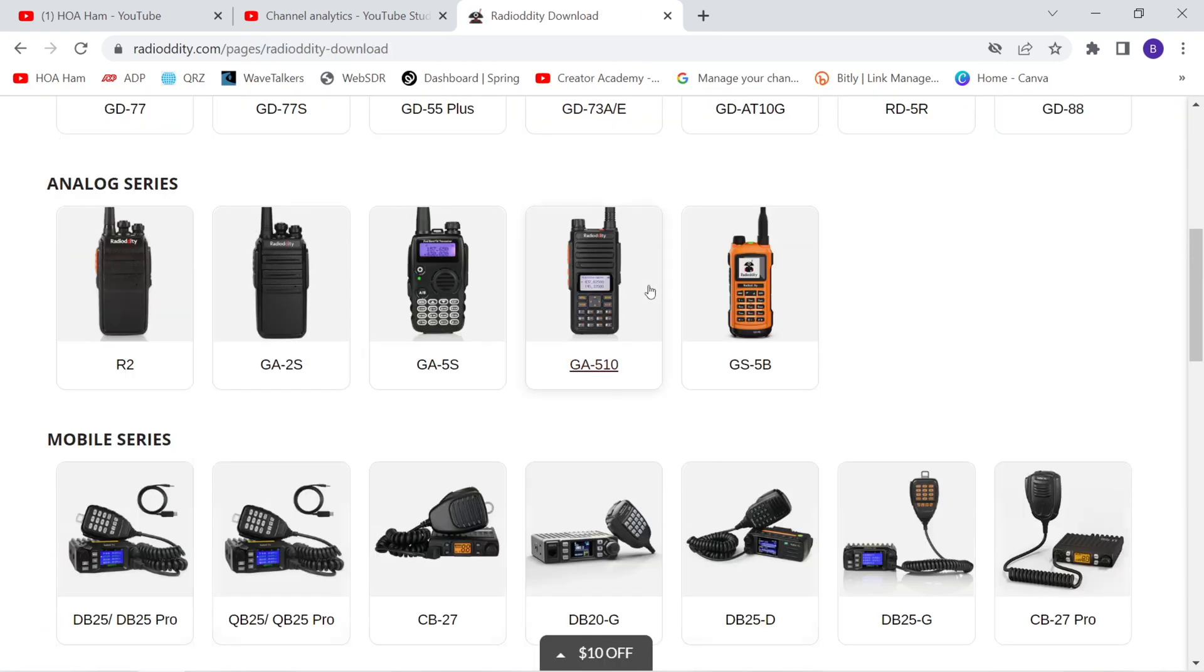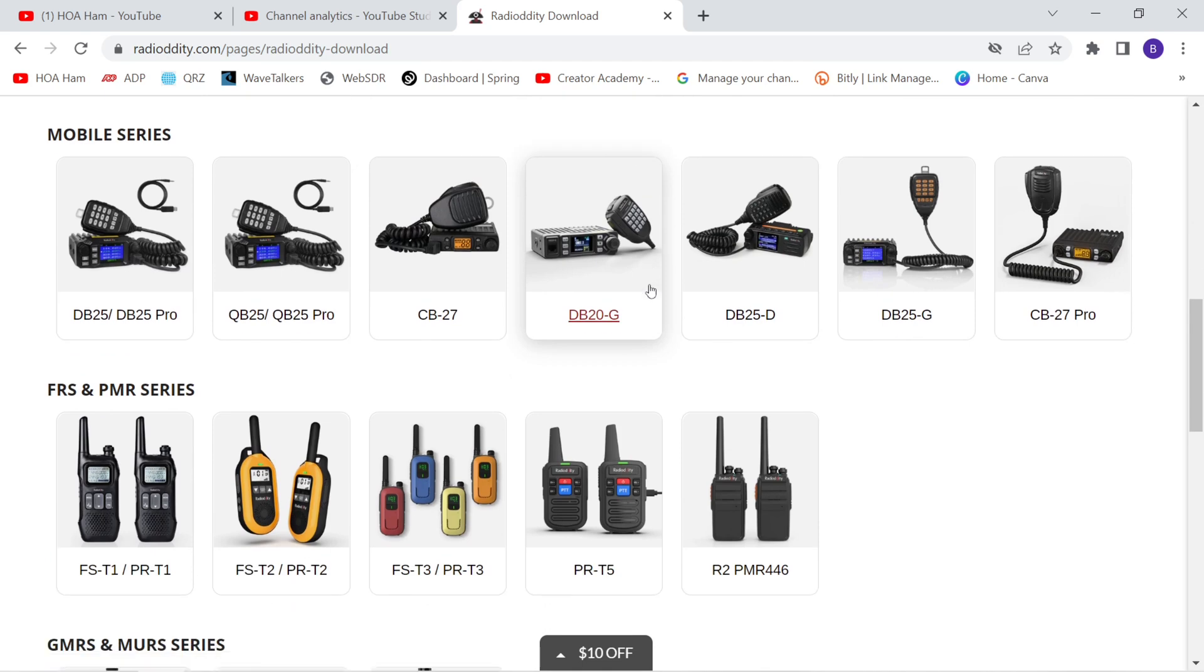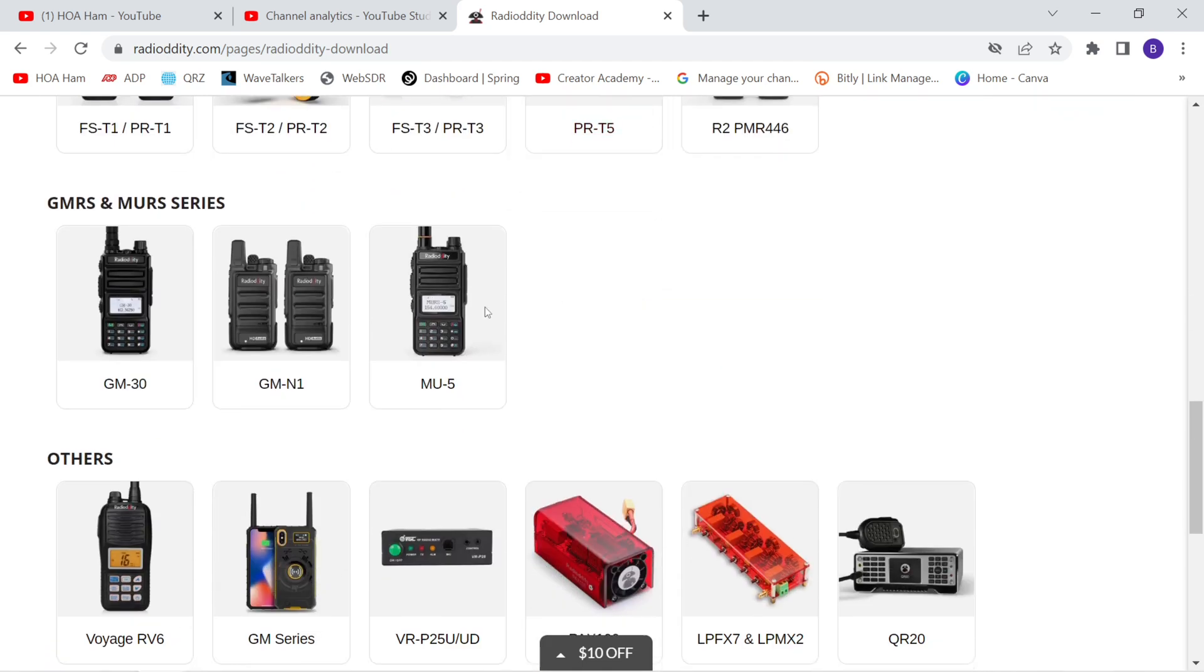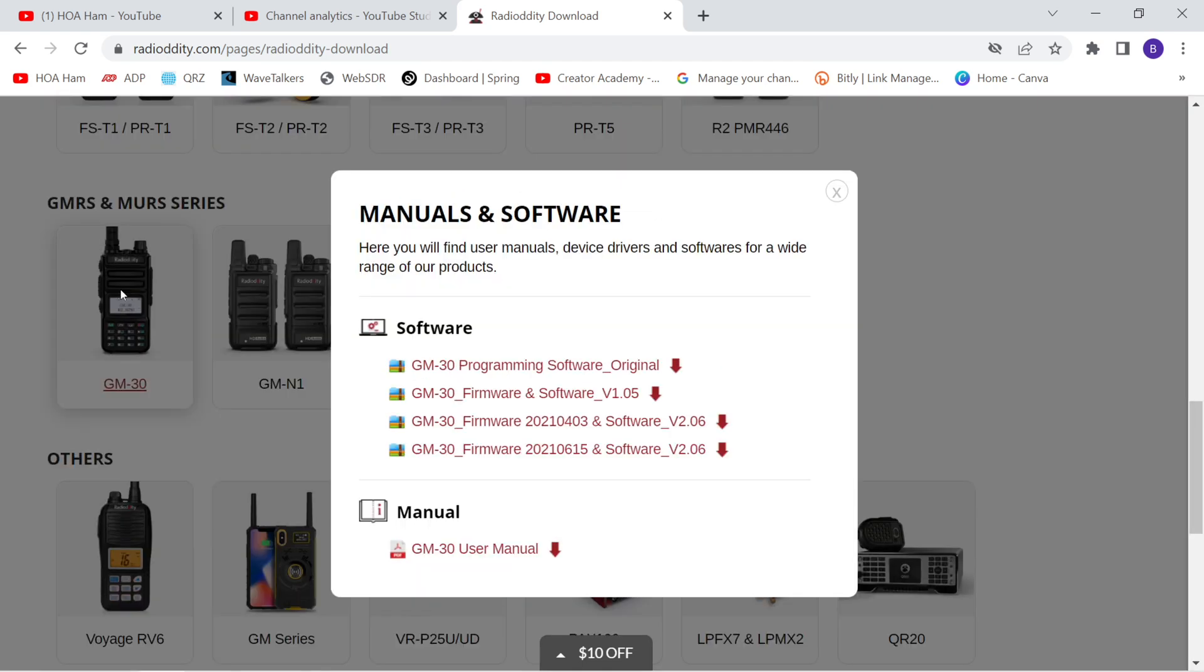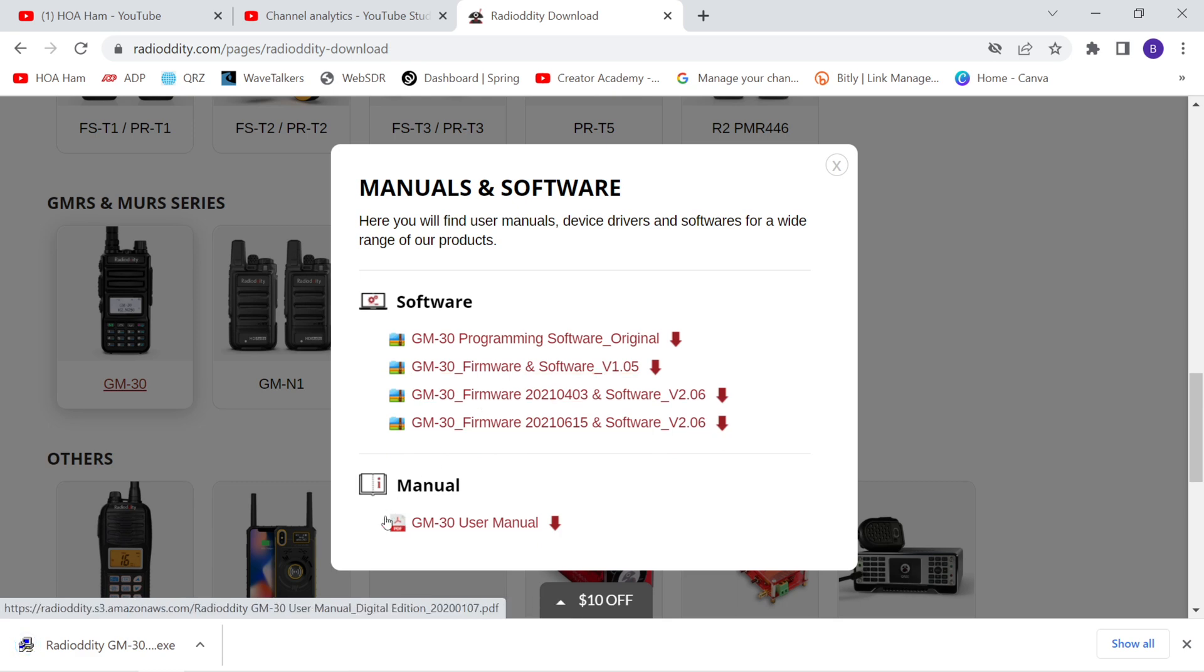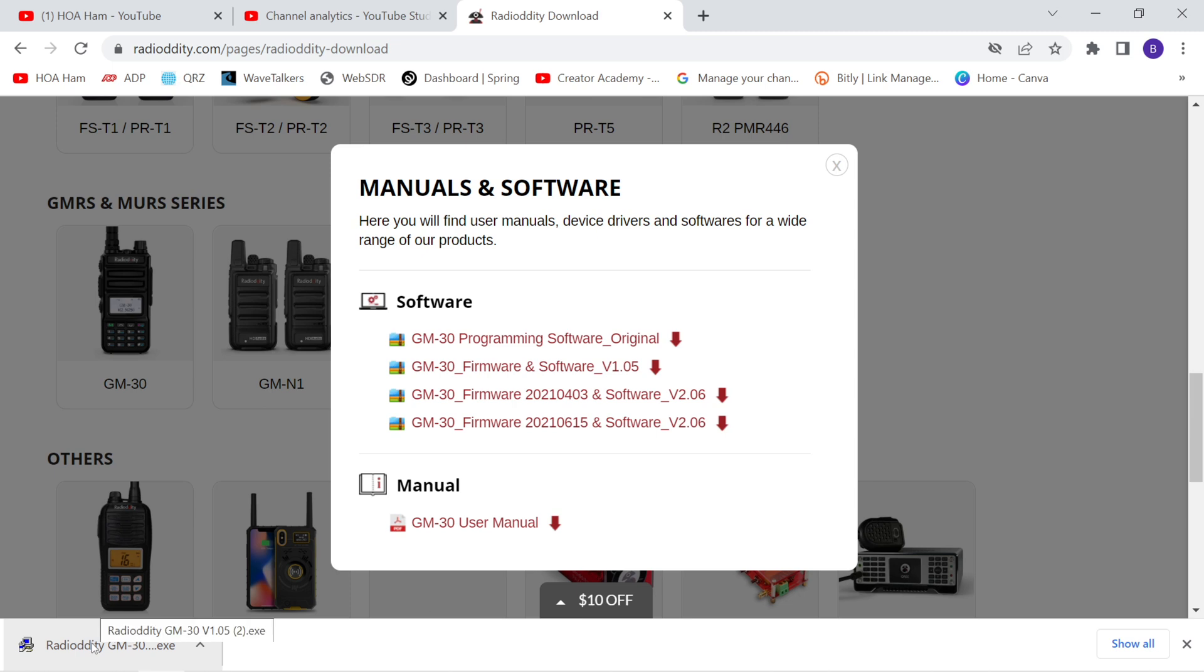It takes you to their page where all of their additional downloads are located. Scroll down until you get to the GM-30. Choose it, and then choose the GM-30 programming software. This will be a download. And look at how quickly that downloaded. Click on the download.